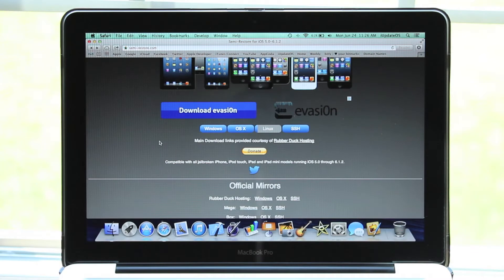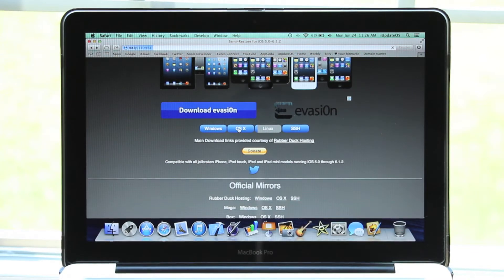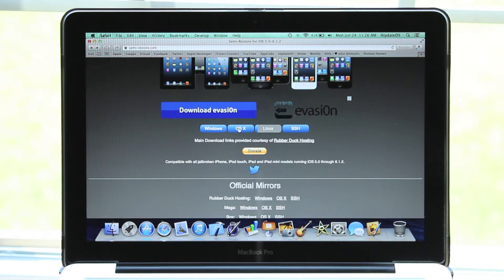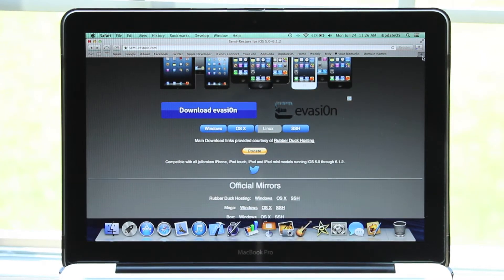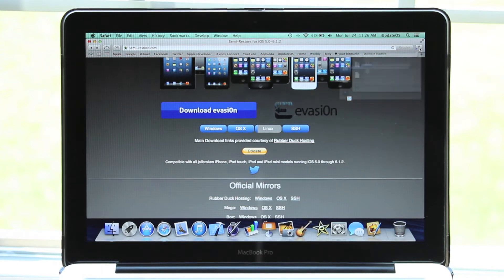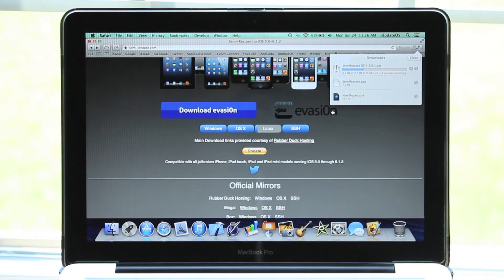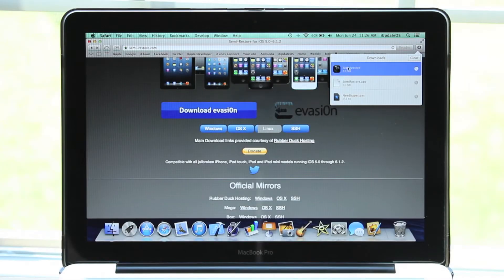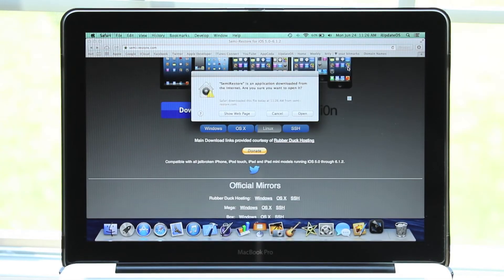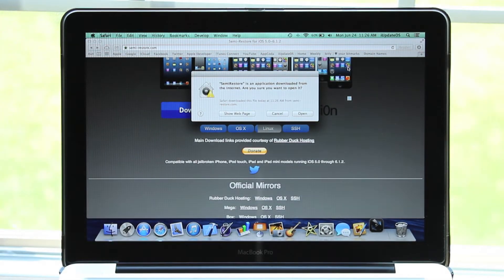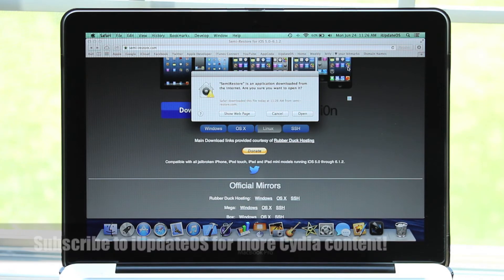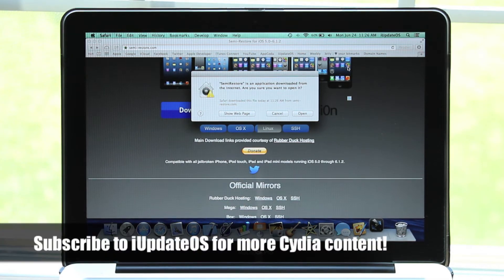I'm using a Mac right now, so I'm going to click the OSX button. From there, it will immediately start downloading. Then click on your download section and double click SemiRestore. It will give you some pop-ups along the way, and you're going to want to hit the OK button on all of them.